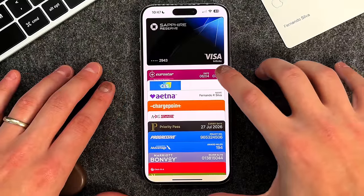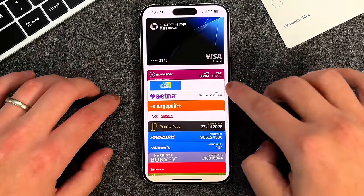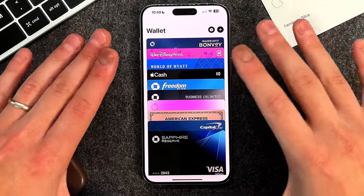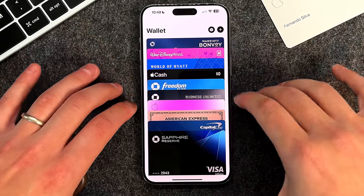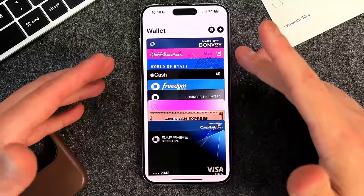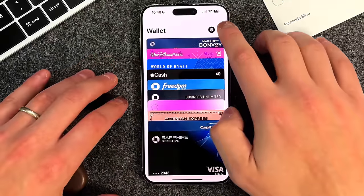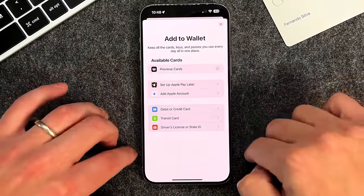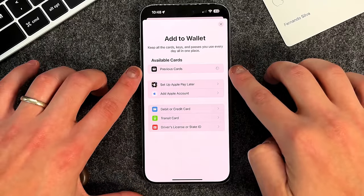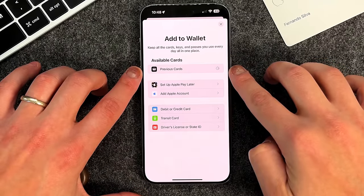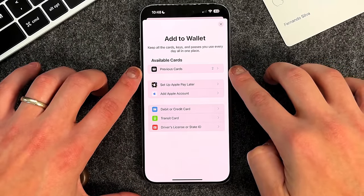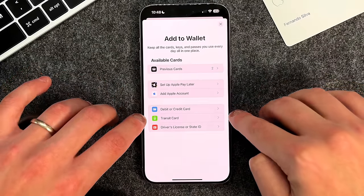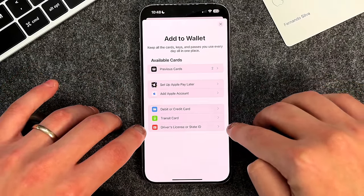For instance, we have some train tickets for a trip next week, tickets from CES, my health insurance card, and more. The most important thing is your payment cards — debit and credit cards. To add one, press the little plus button in the top right corner. You'll get options: add previous cards from an older iPhone, Apple Watch, or iPad; set up Apple Pay Later; add an Apple account; add a debit or credit card; a transit card; or your driver's license or state ID.